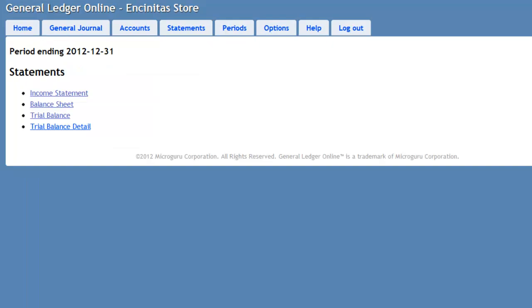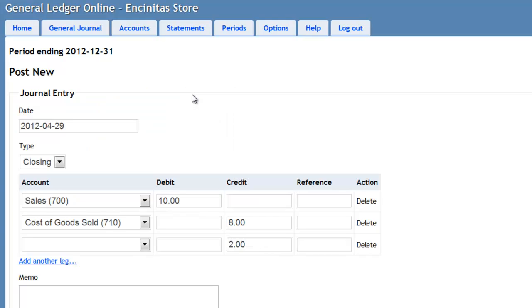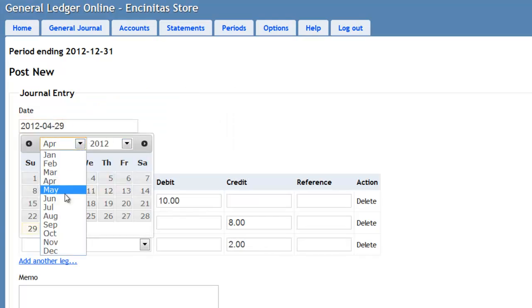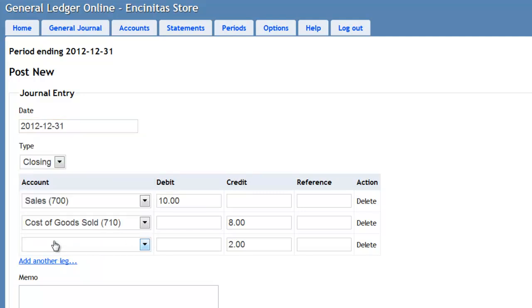To make a closing entry, we go to the General Journal and press the Closing Entry link, Period Closing Entry link. And here we want the date to be the last day of the year, assuming that's when we are closing. And that's generally when you close at the end of the year.